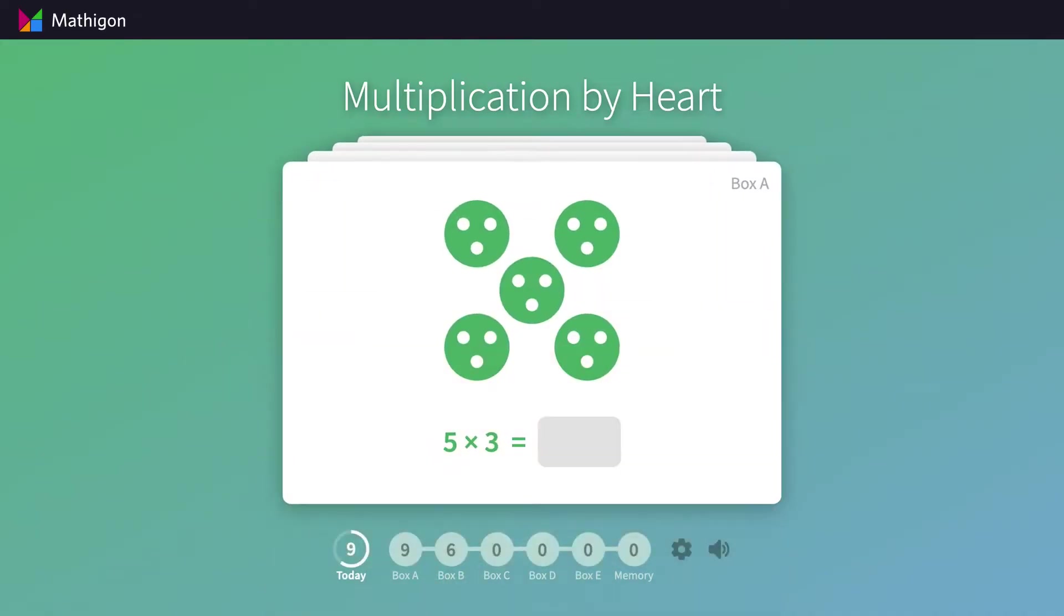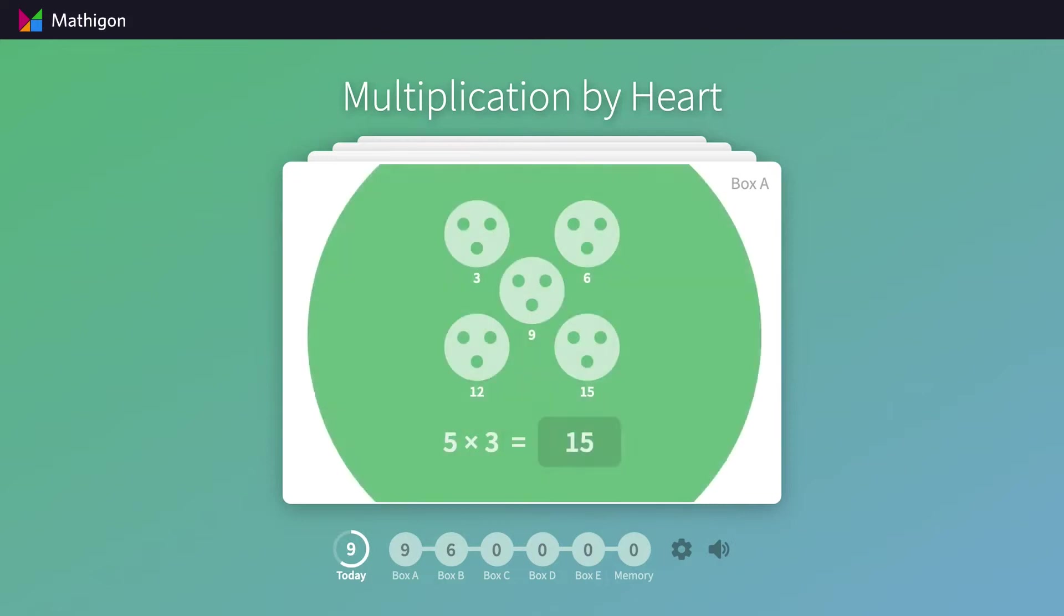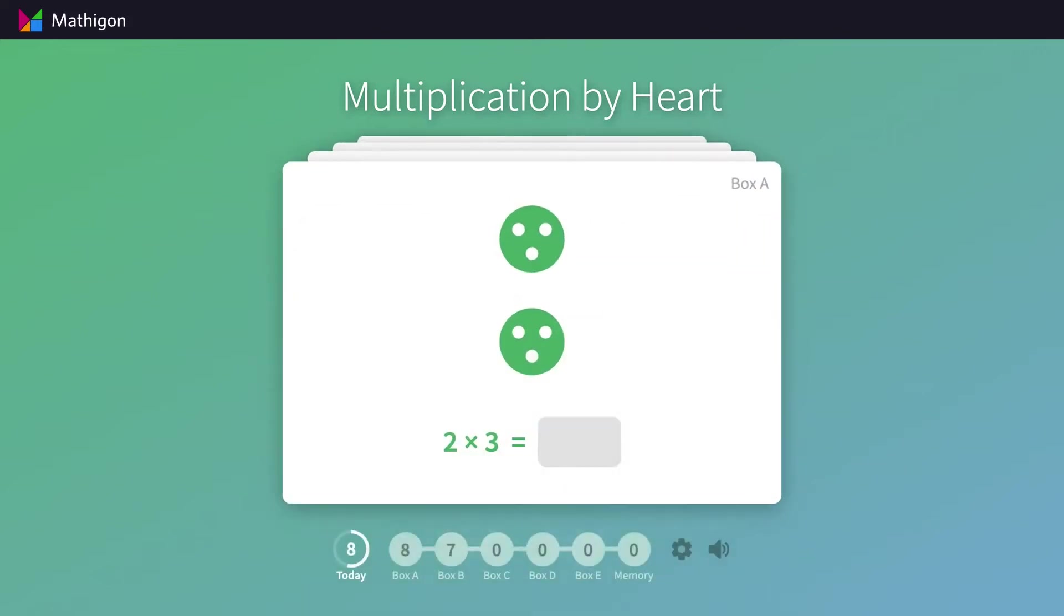If you answer a question correctly, there is a fun sound effect, and the card moves into box B.